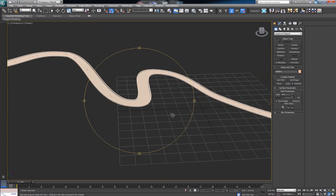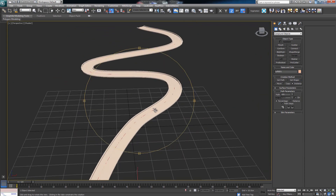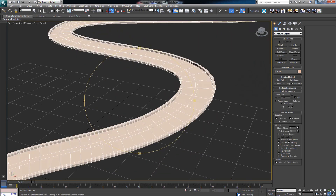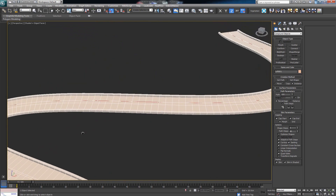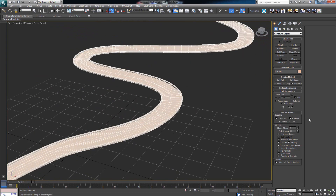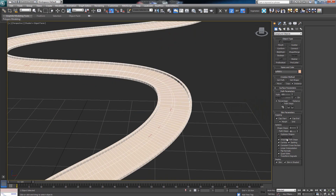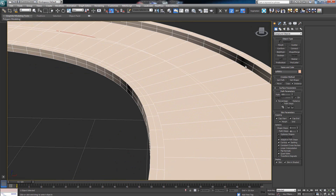Now, as mentioned in the previous video, the first thing you want to do is check the parameters. We go and check the path steps — the more path steps we give it, the more fluent the road will look and the fewer breakups there will be in the form of the road. Also, if we click on Optimize, it removes the extra edges that are not needed, so it optimizes the mesh. You can either leave it on or take it off.